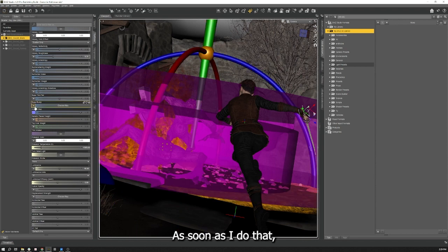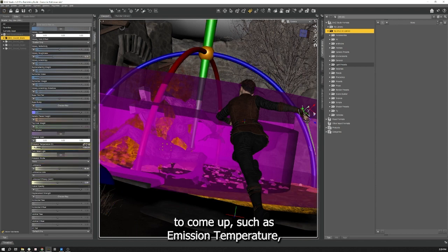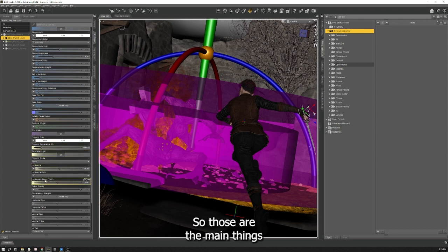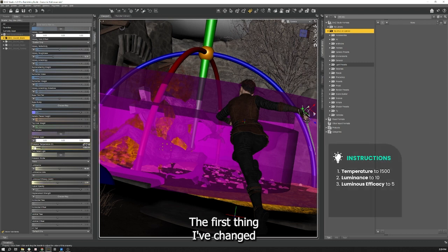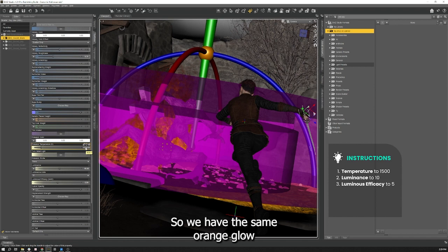As soon as I do that all these other options are going to come up such as emission temperature, luminance, and luminous efficacy. So those are the main things that I need to change. The first thing I've changed is the emission temperature down to 1500 so we have the same orange glow that everything else is putting off.